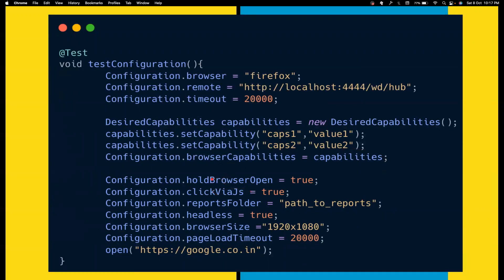Sometimes we face element intercepted exceptions or similar, and we normally use JavaScript click. This is already available as a configuration option. If you want all your clicks to be JavaScript clicks, you can enable this to true. But if you want it only for specific cases, there is something called click options where you can choose what kind of click you want — normal click or JavaScript click. We'll cover that in future videos. Selenide also produces reports — a text report by default — and it's easy to integrate with Allure reports. You can also set a custom reports folder, run tests in headless mode, set browser sizes, and set your page load timeout. There are many other configuration options you can explore in the Configuration class.